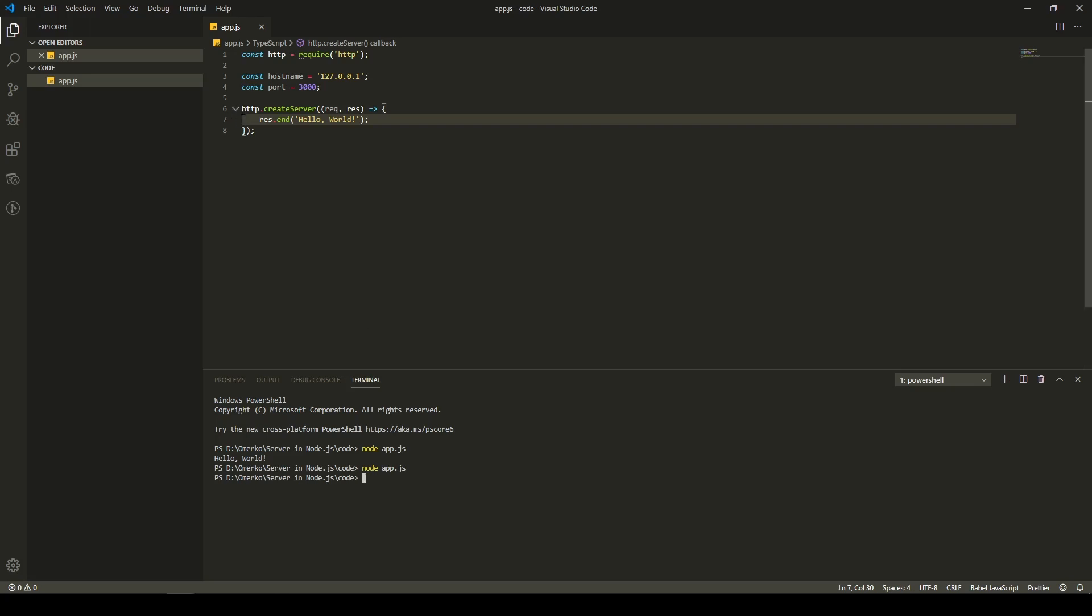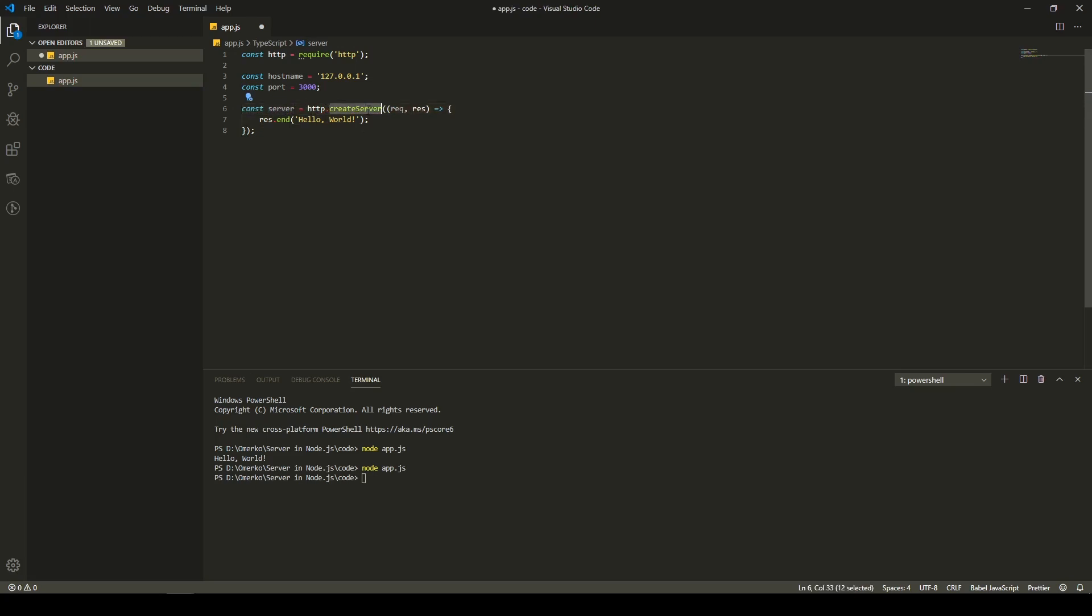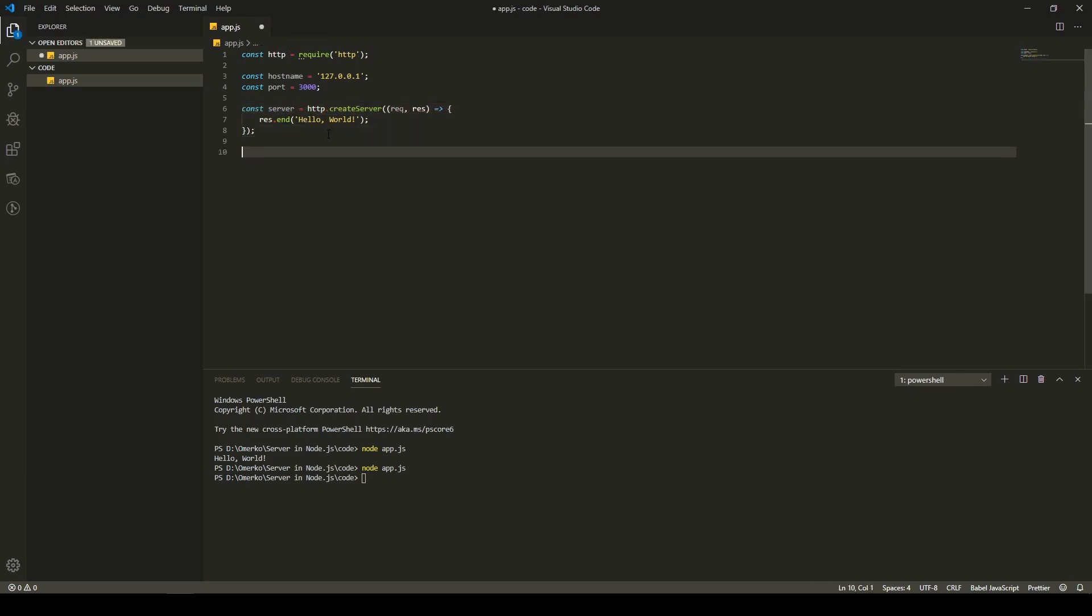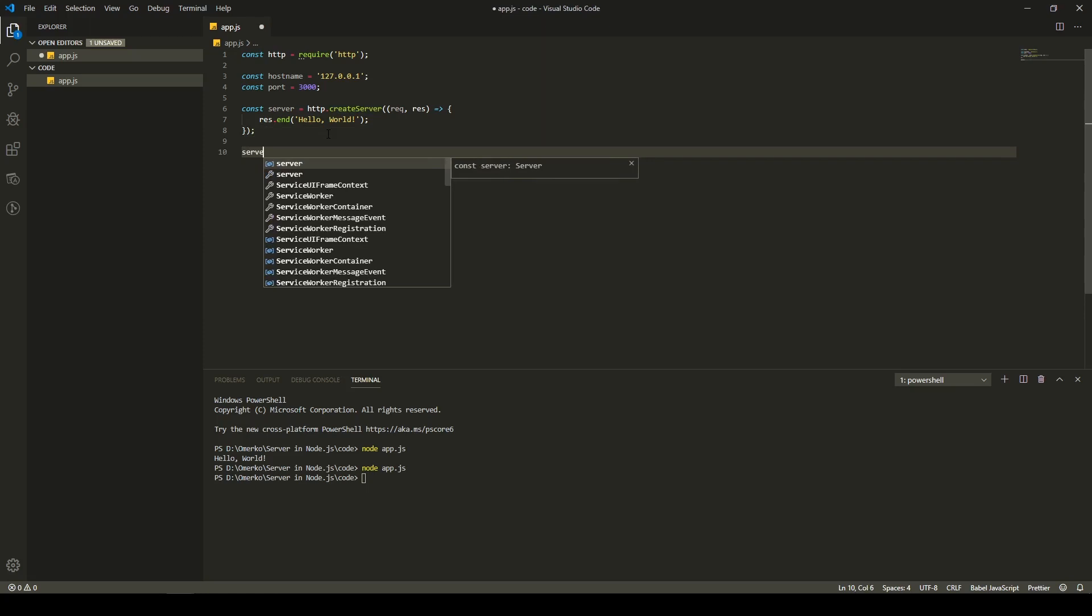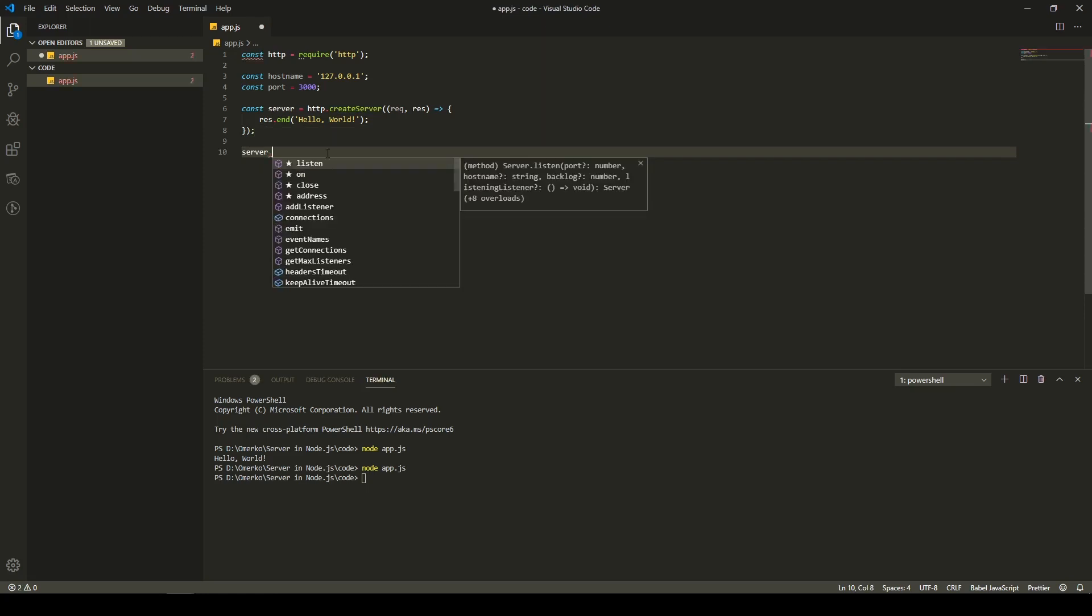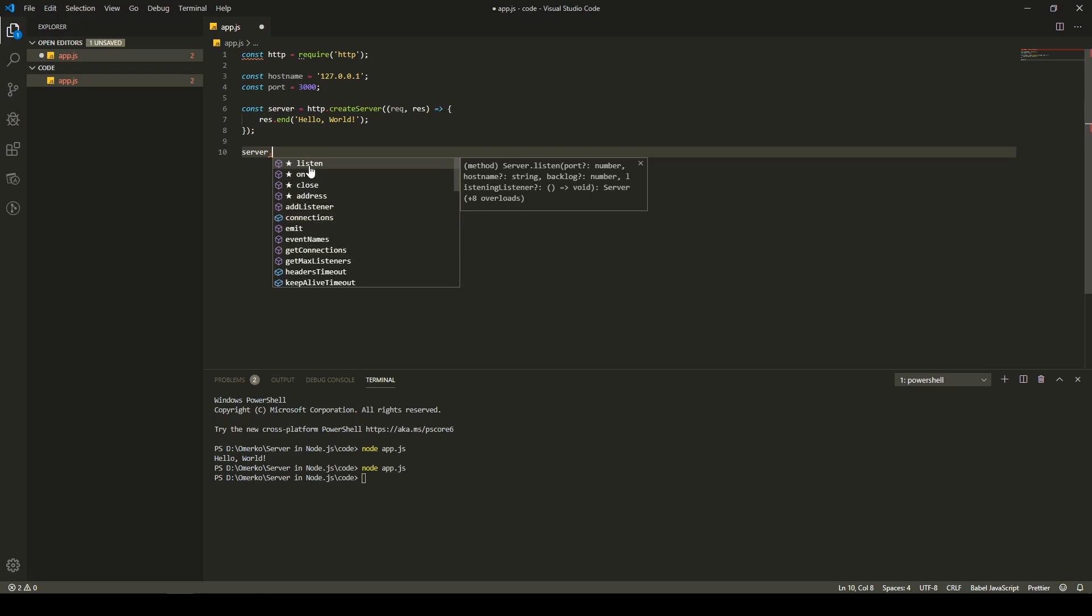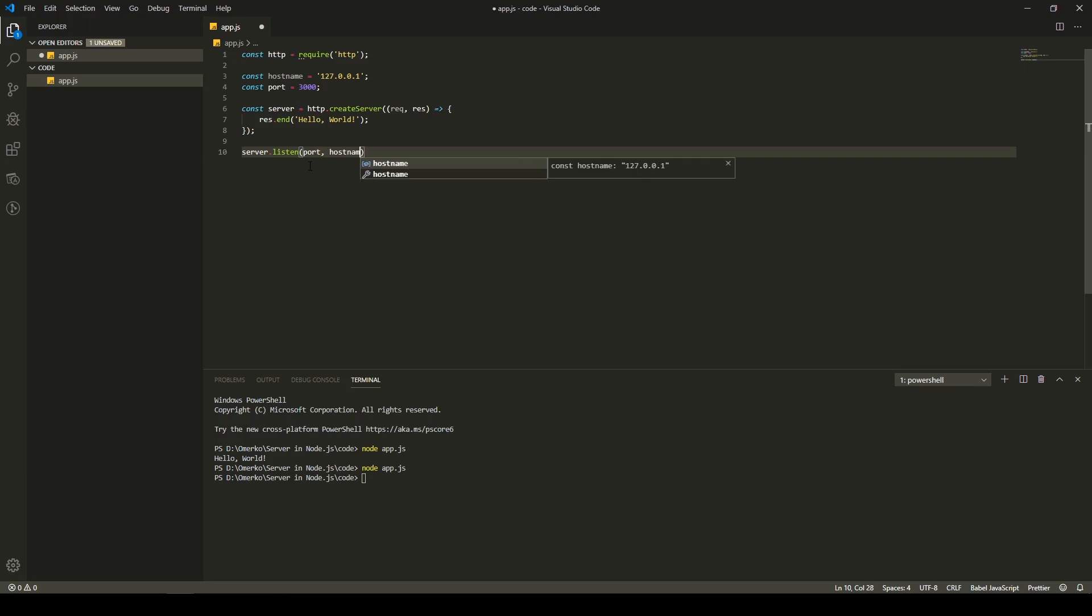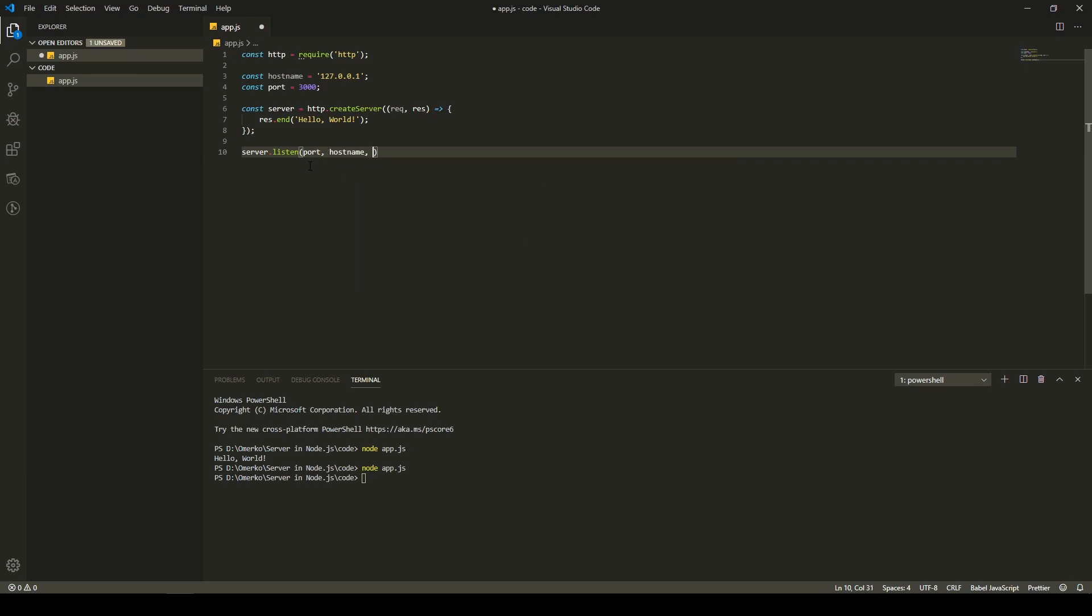And, to do that, we will create a constant here called server, and we will set it back to whatever we get from this create server. So, now that we have this constant, we could use that constant now. So, server, and that on it, you could see there is a couple of methods here, but one that we need is called listen. This listen method is basically the method that will listen to our server and run our server.